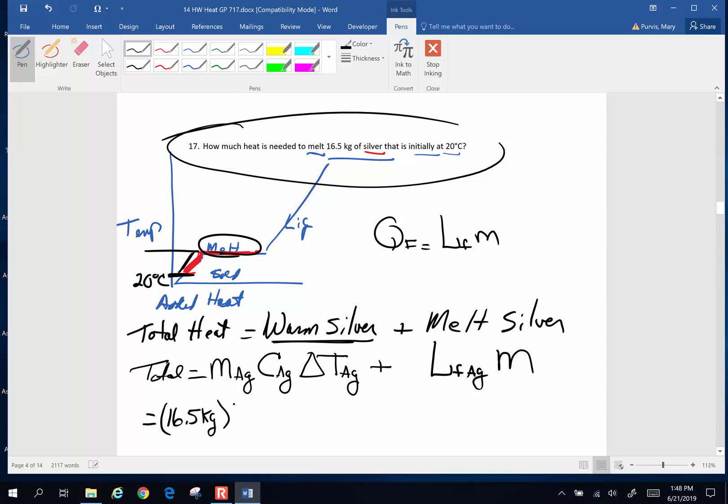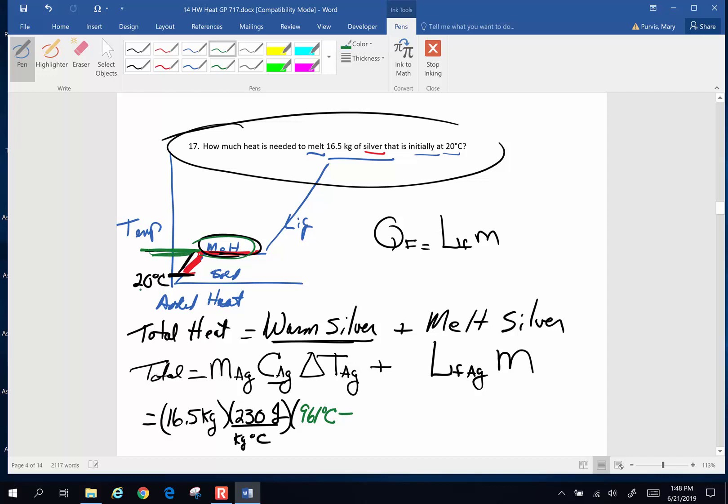Specific heat of silver, that is on the constant sheet that I gave you. And that is 230 joules per kilogram degree Celsius. Change in temperature, okay, let's talk about this change in temperature. The melting temperature of silver, which can be read off of that one of the charts on that constant sheet, is 961 degrees Celsius. That is the final temp where it starts to melt and it starts at 20 degrees Celsius. So that is the change in temperature of my silver.